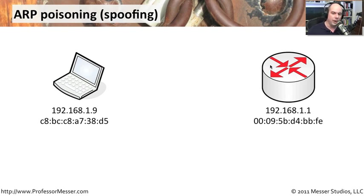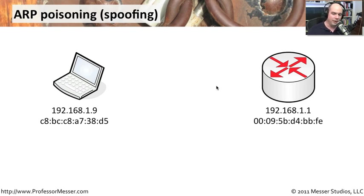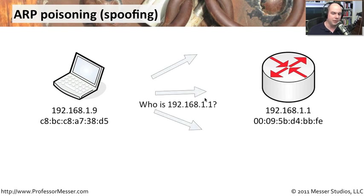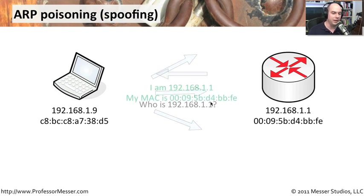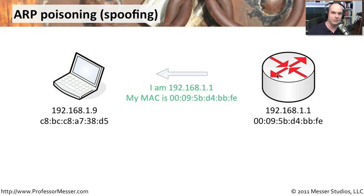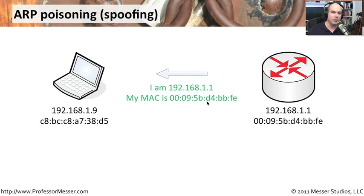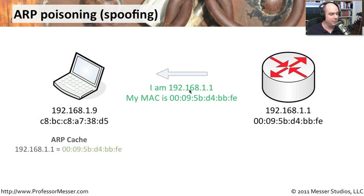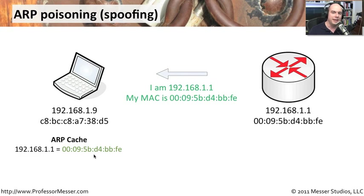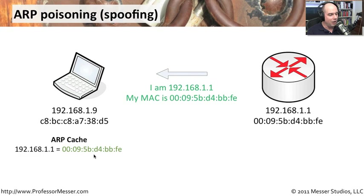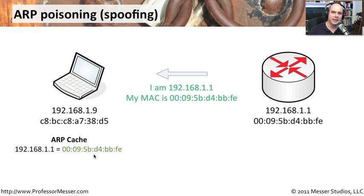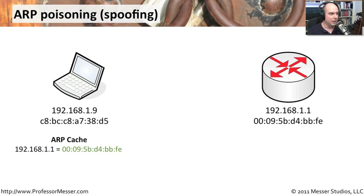The way that we determine where this router is, though, is we send out a message wanting to know, where is 192.168.1.1? Are you out there? I need your MAC address so that I can send information directly to you. And what happens is the router in this case says, oh, yes, I'm 192.168.1.1. And here is my MAC address. And what my machine over here does is make a little ARP cache that is inside the memory of my computer. And it says, oh, I can remember this now. I don't have to keep asking over and over. I'll always know that 192.168.1.1 happens to be this MAC address. And all is well with the world.